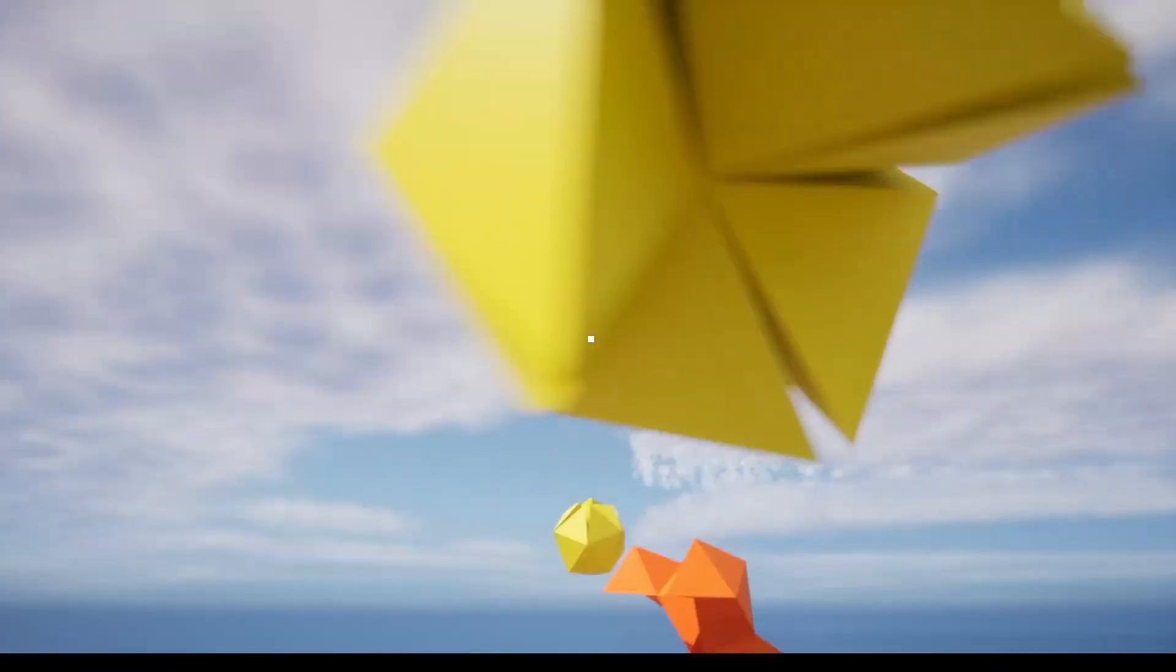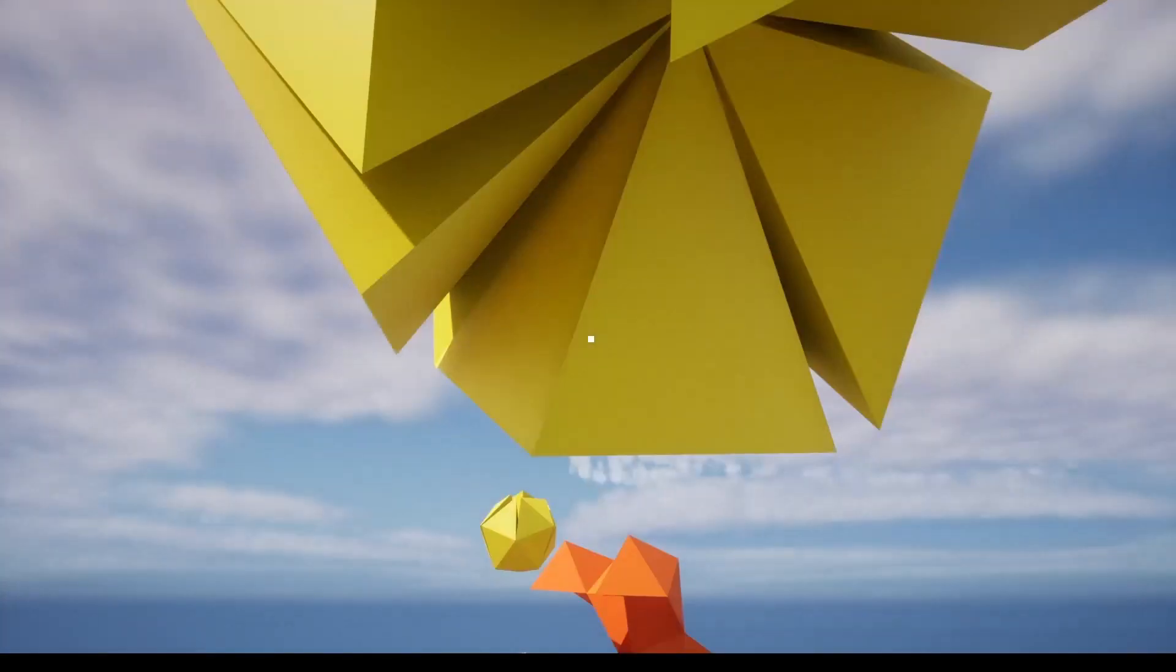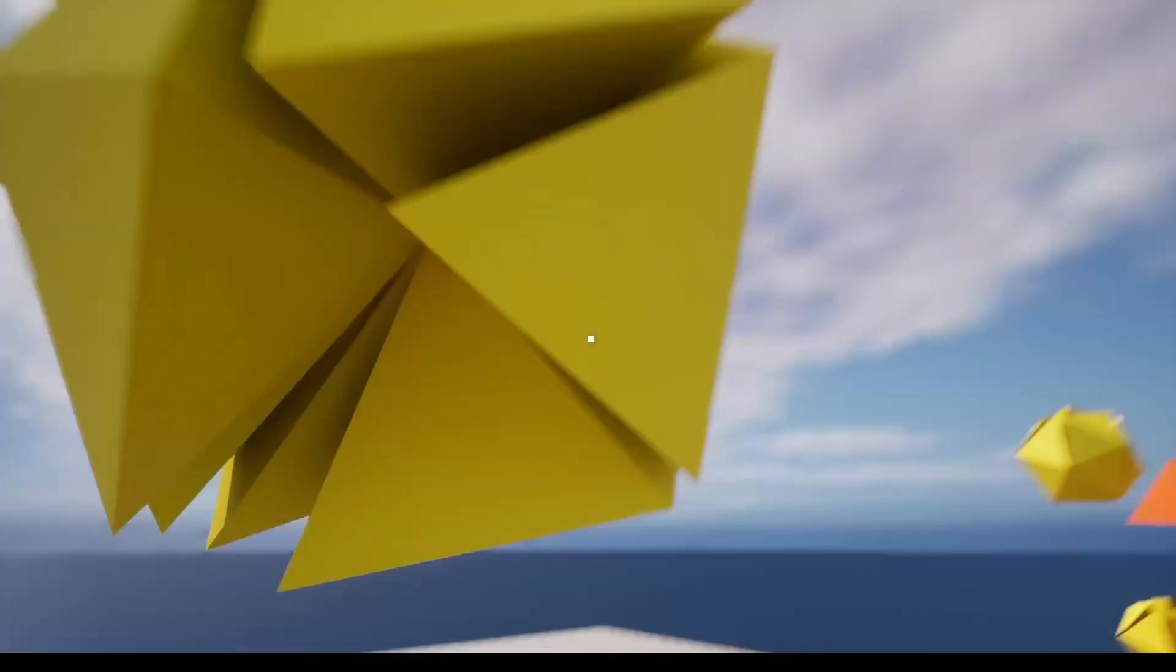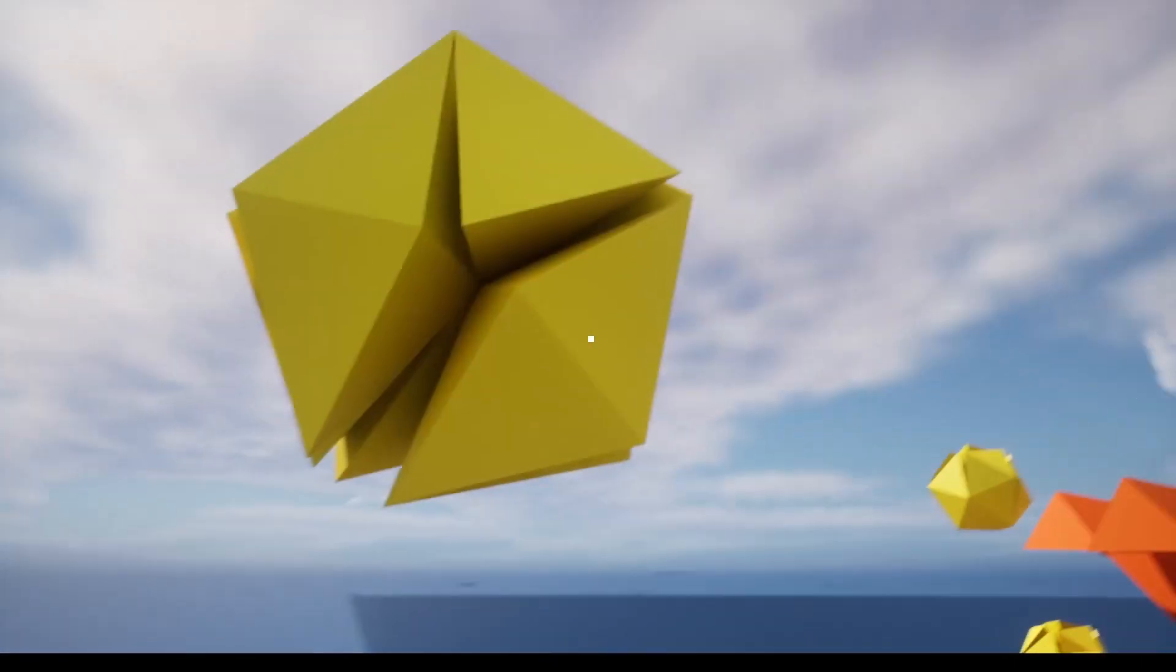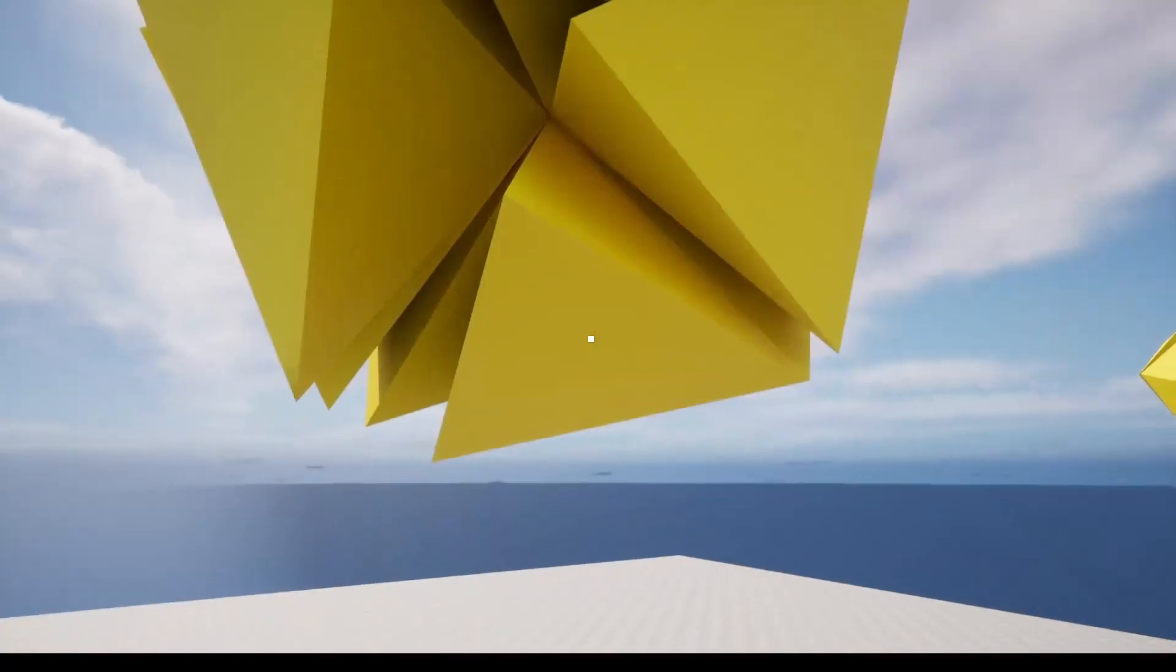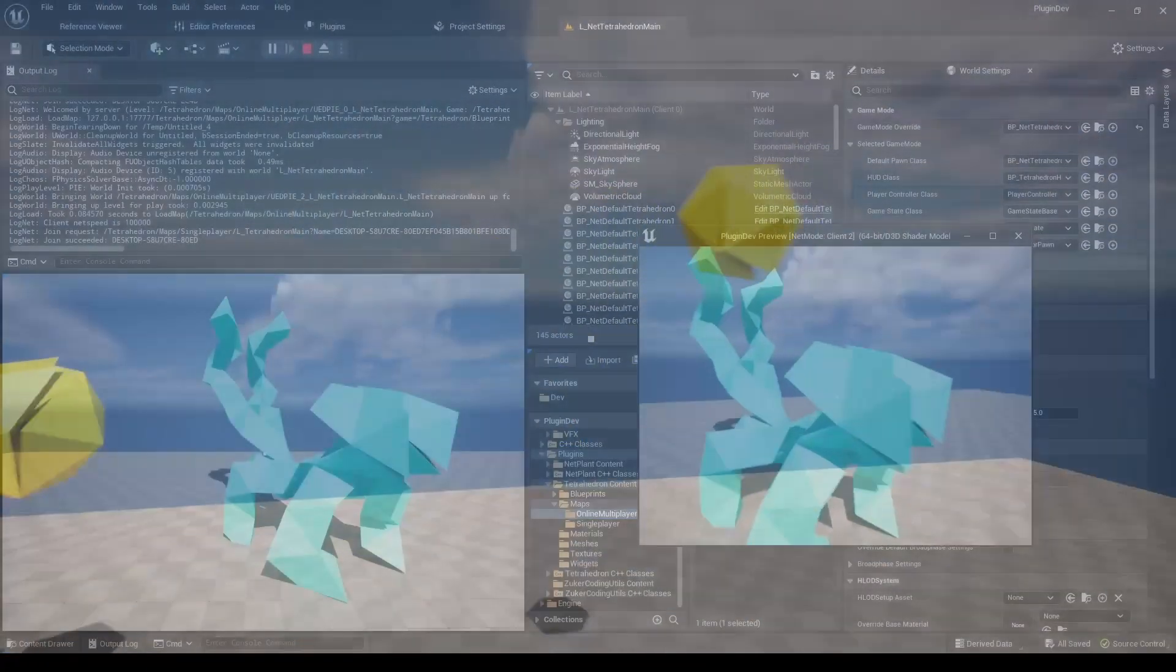It supports multiple different sized tetrahedrons in the same level. The plugin also includes a simple serialization tool for saving more complex shapes and loading them to levels in editor.